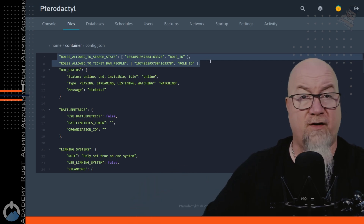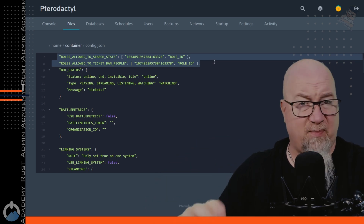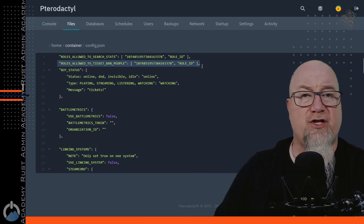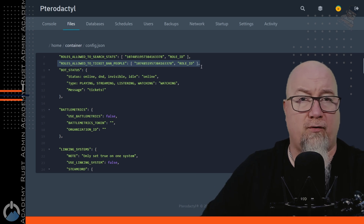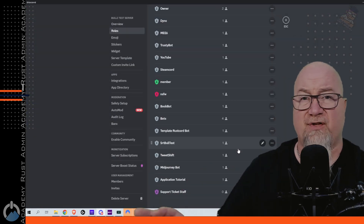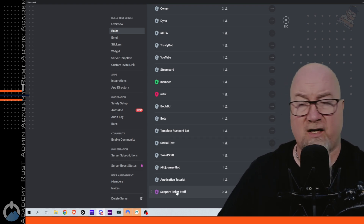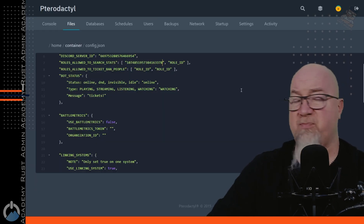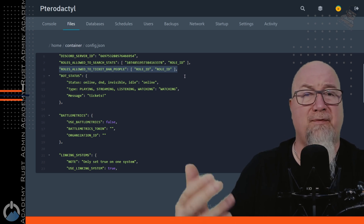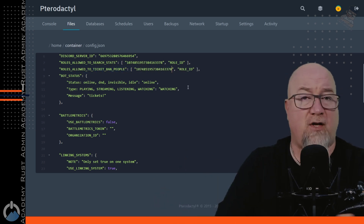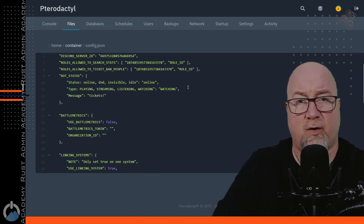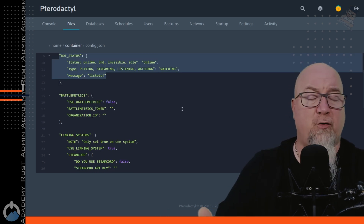First we have to define who in our Discord server we're going to allow to have specific access to this bot. There's a stats command built into the bot, so we need to determine if we're going to grant access to a specific role to run that command. There's also the ability to ban people from being able to submit tickets. To find those role IDs, go into your Discord server settings, click on Roles, find the role you want, right-click and copy the ID, then paste it into the config file. If you have multiple IDs you can add more.